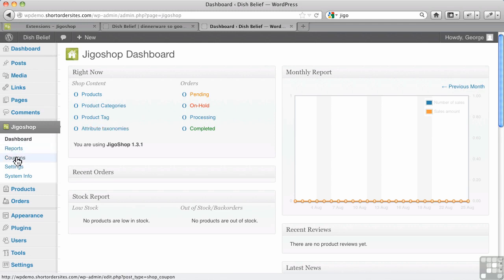Reports we'll get to later. Coupons—that's a separate issue where you can create and manage your coupons. System Info is useful for telling the makers of JigoShop what your system has, so if they're trying to solve a problem for you, you can paste this in their support form.